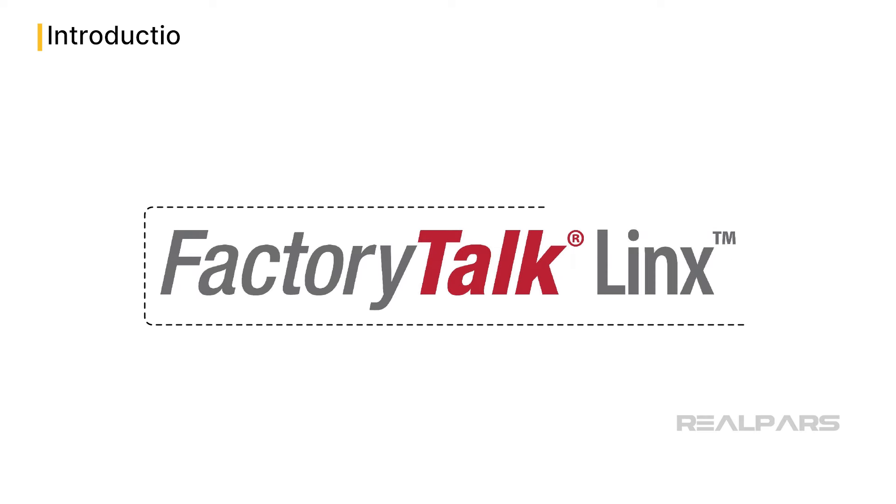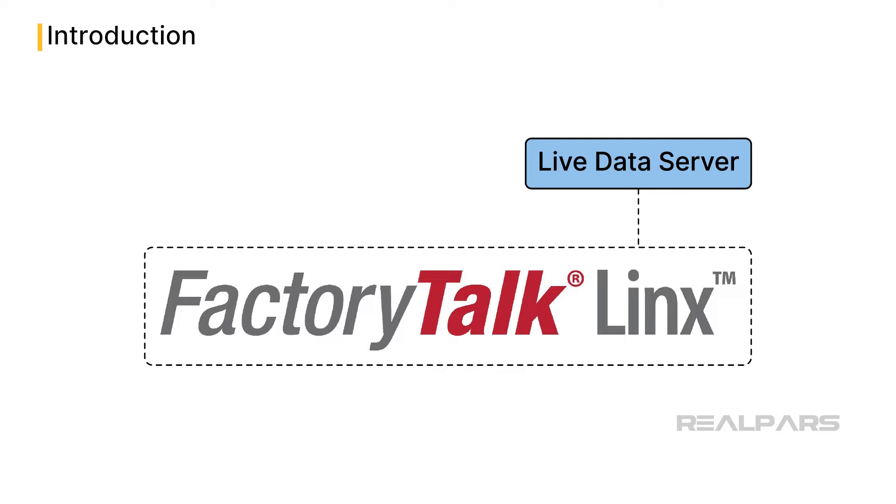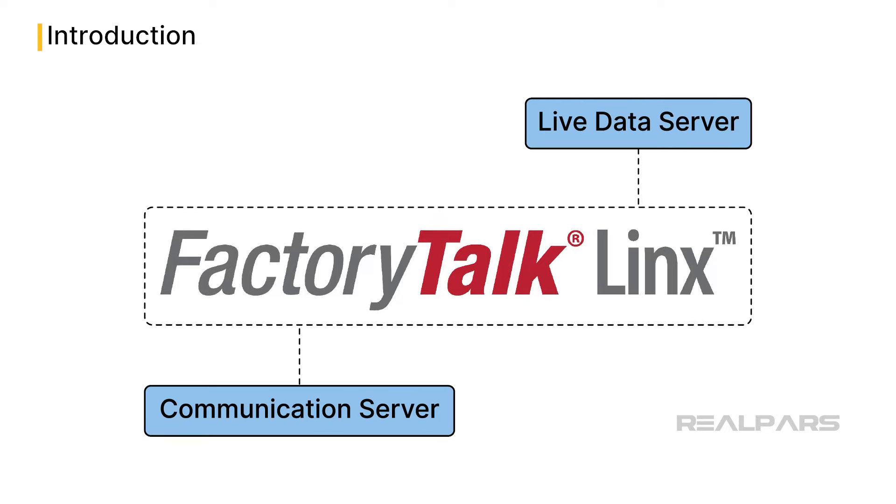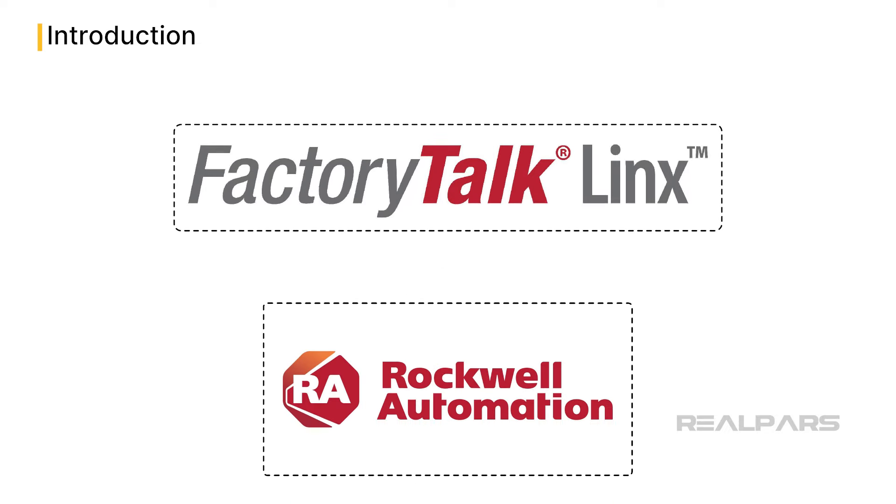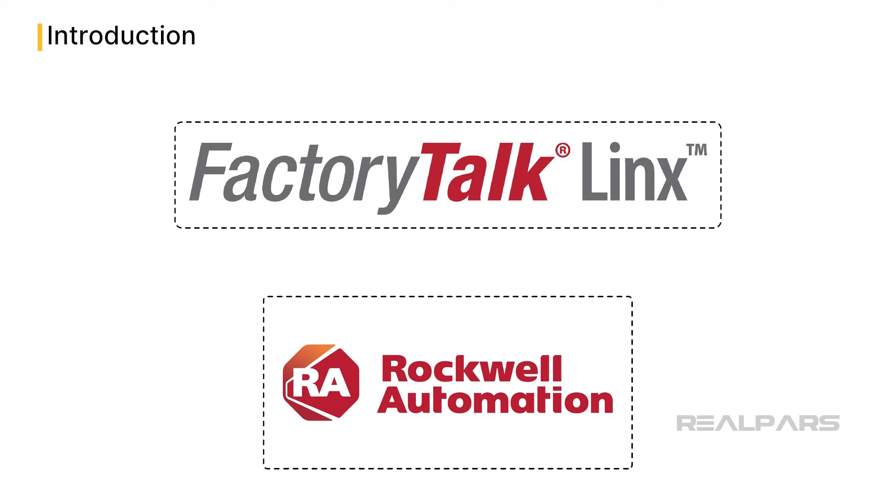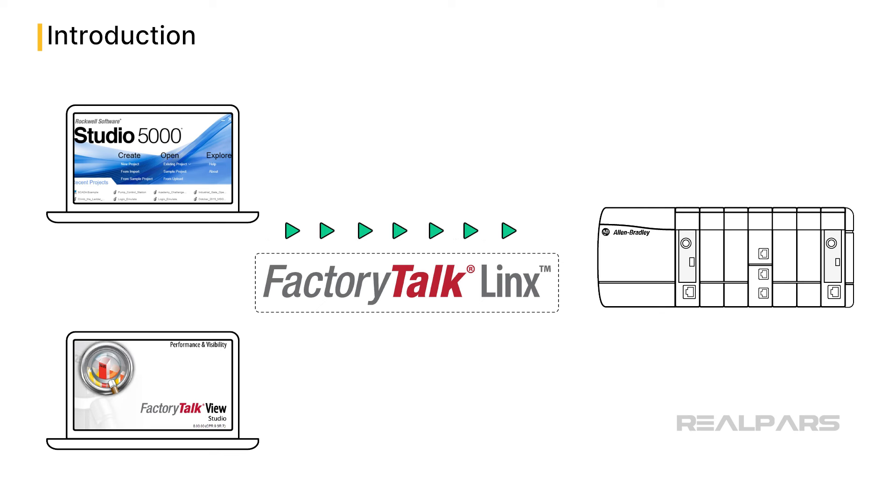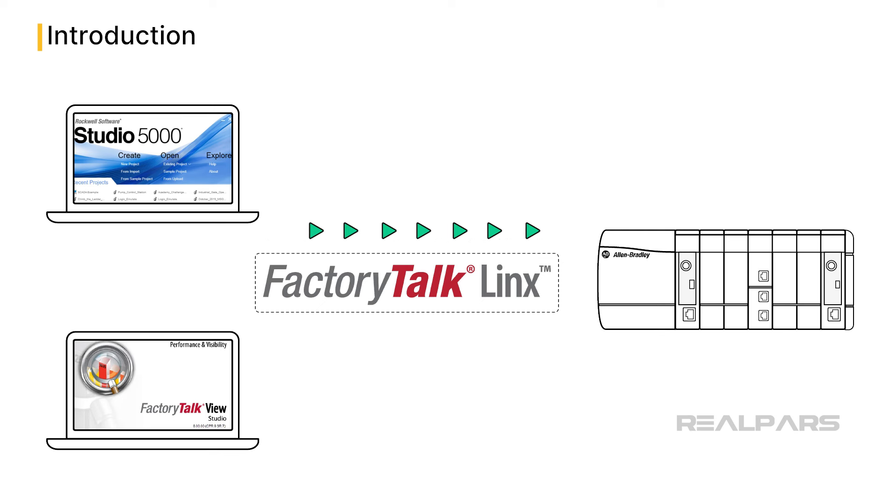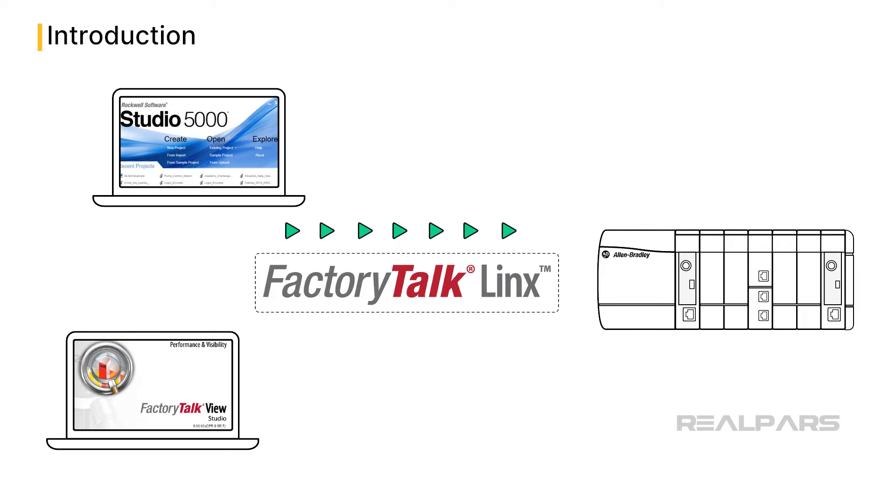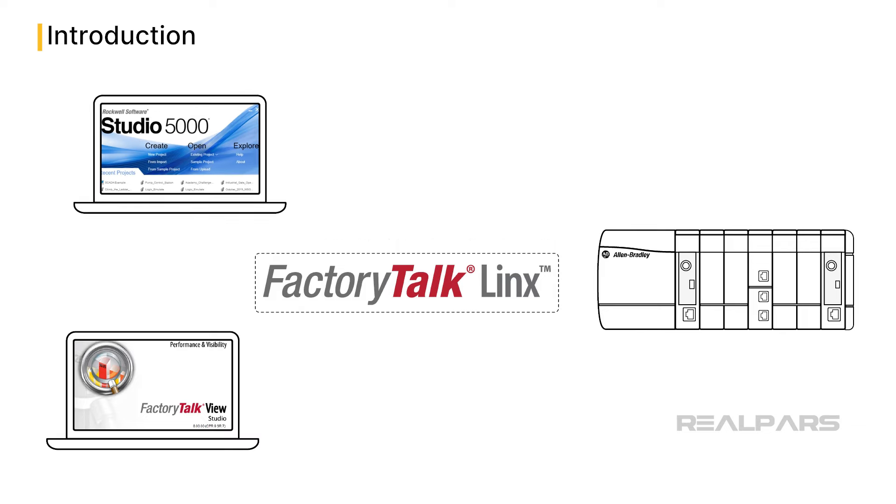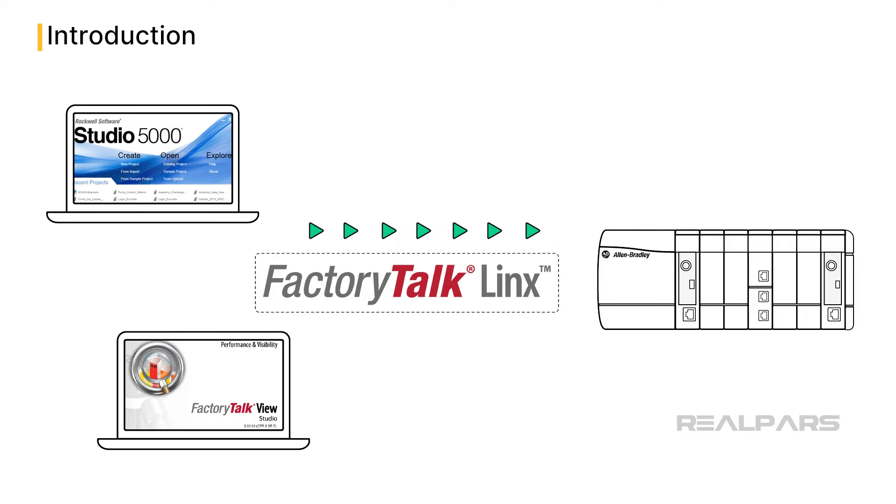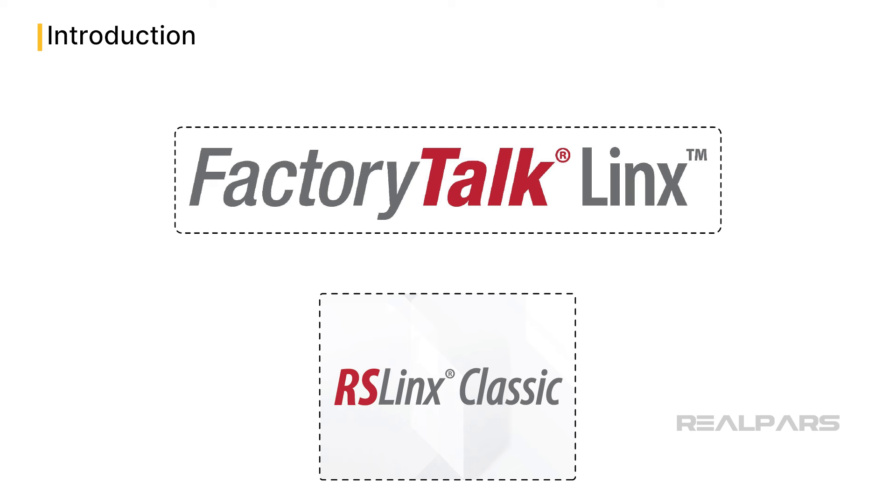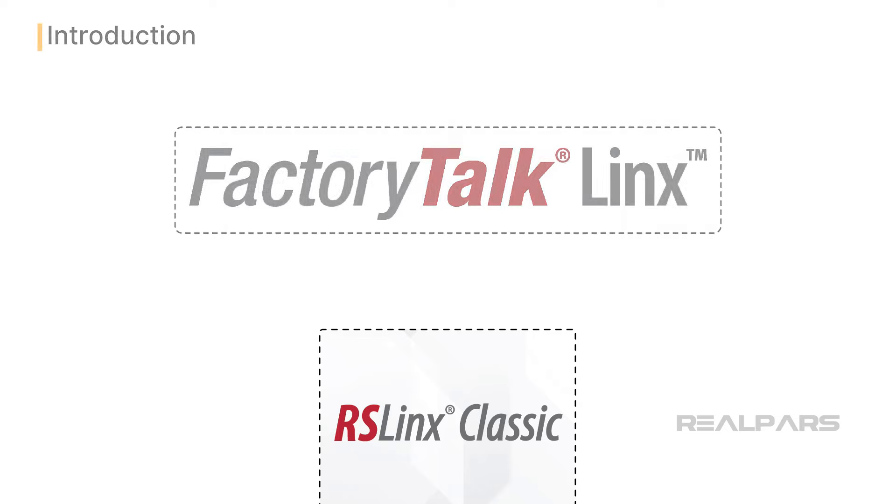FactoryTalk Linx is a live data server and communication server developed by Rockwell Automation. It is designed to exchange information between Allen-Bradley control systems and Rockwell Automation software, like Studio 5000 Logix Designer and FactoryTalk View applications. FactoryTalk Linx is the replacement for the older RSLinx Classic communication software that you may have previously used.